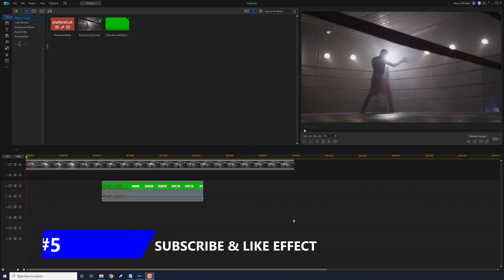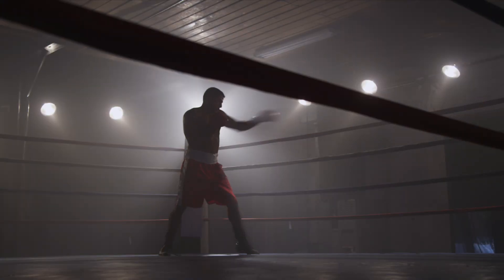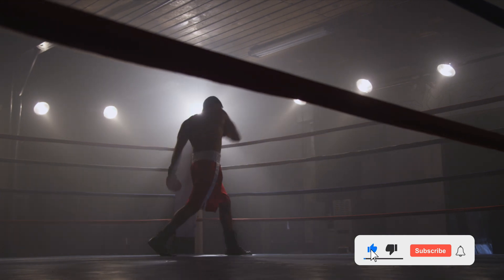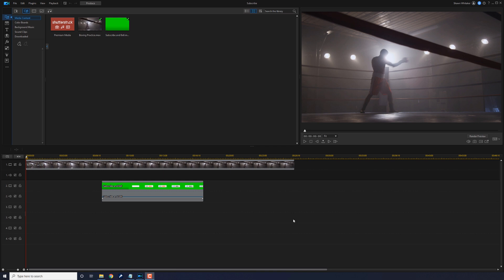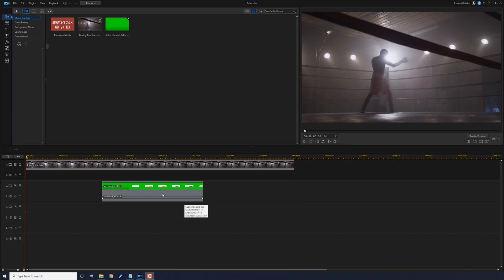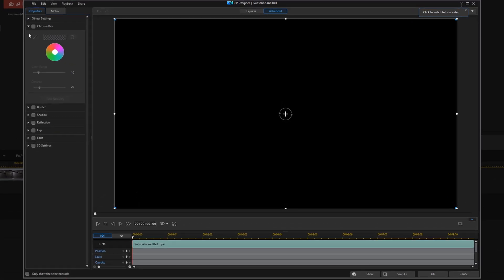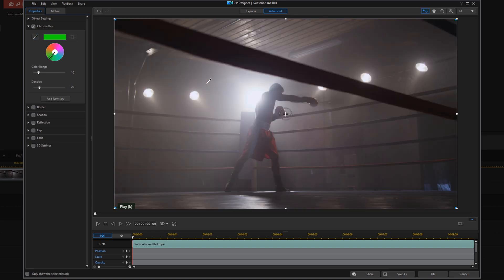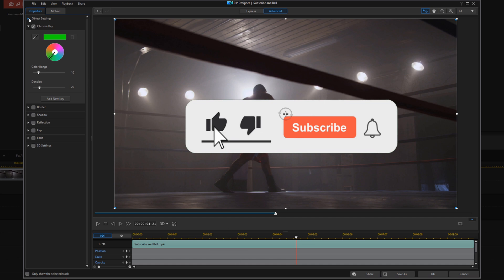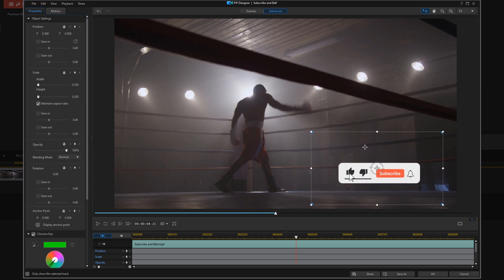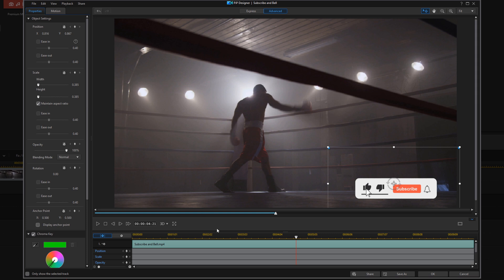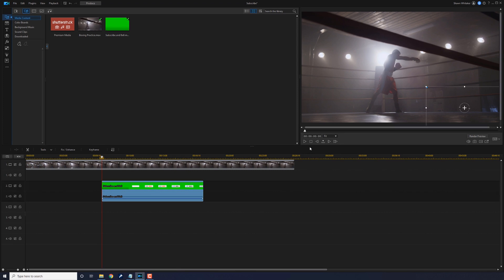The last trick is the subscribe and like button effect, which creates a call-out you can use on all of your YouTube videos. Download or screen record a subscribe and bell animation with a green screen background — just make sure you have permission from the creator to use it commercially. Place your footage on track one and the green screen footage on the bottom track of your project, then double click on the green screen footage. Go to the chroma keyer, use the eyedropper to select green, then move your playhead to where you can see the call-out. Go to Object Settings to resize and drag it to the position where you want it to appear on screen, then click OK.